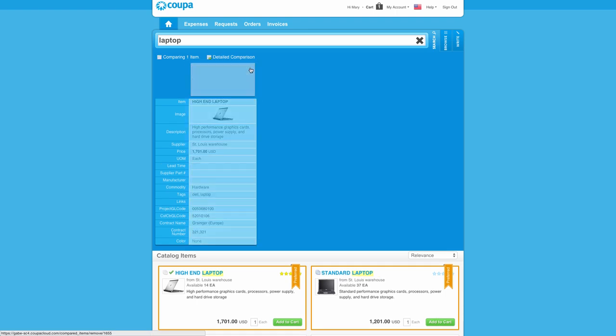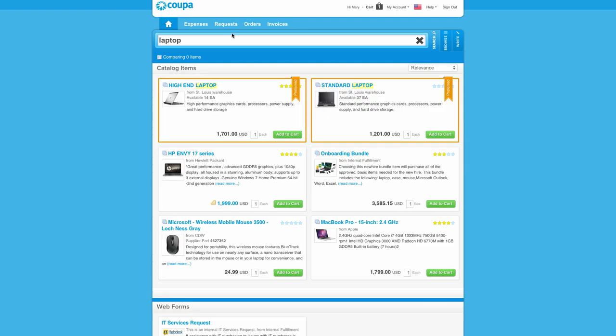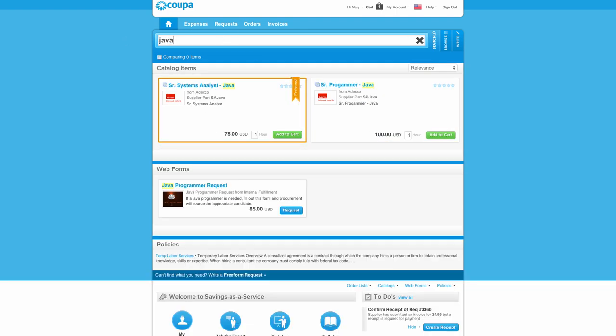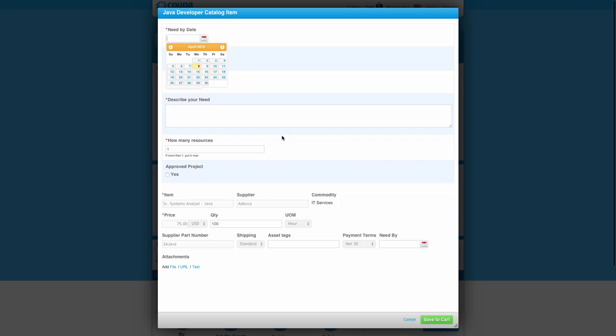Come into here and search for something else, like a service. I search for a JavaScript developer, and when I want to add 100 hours of this to the cart, it gently asks me some questions that help me give Procurement all the details they need to fill the request. These forms are drag and drop configurable, as well as unlimited. You can collect all of the information that you need no matter how complex the purchase is.